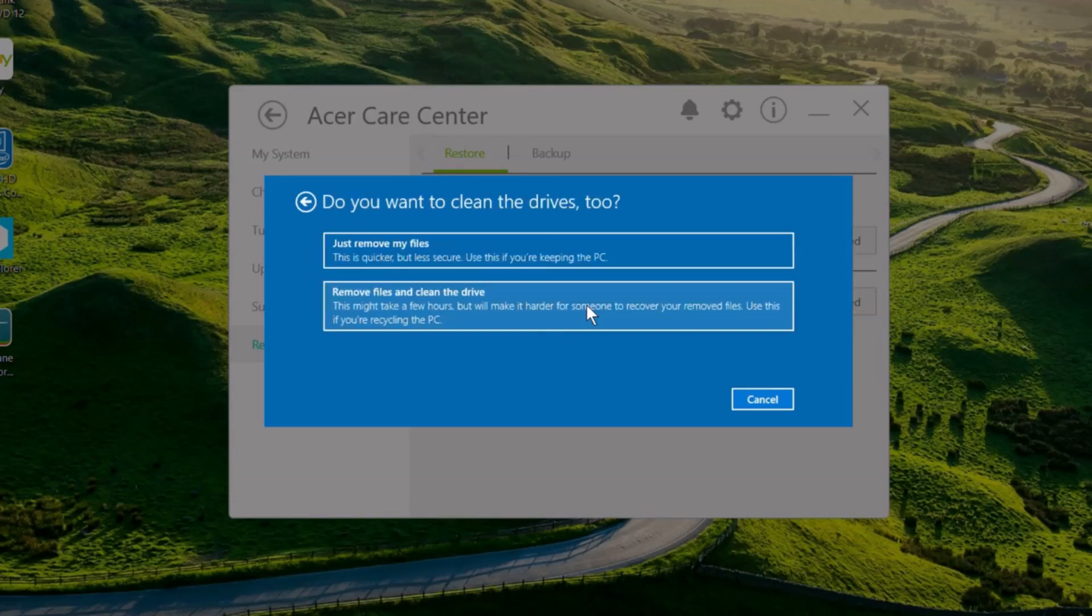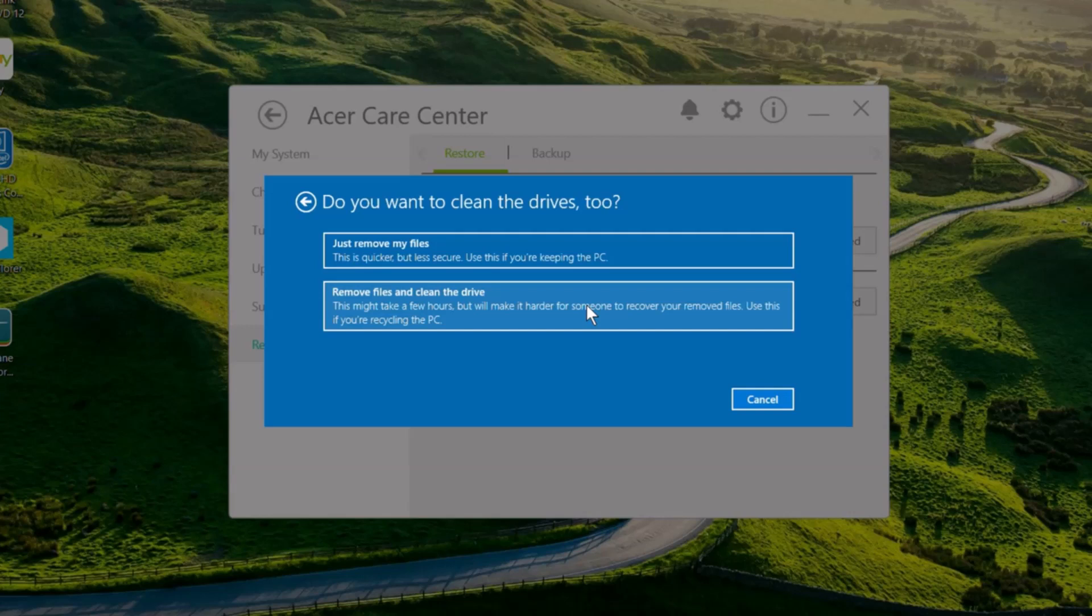After a few moments, you'll be asked if you want to clean your drive. Doing this can take several hours, but is probably the option that you would want to use if you're recycling or selling your PC. If you're not, you can click just remove my files, which is much faster.